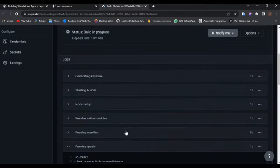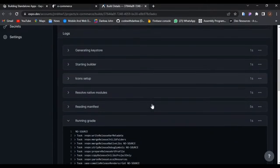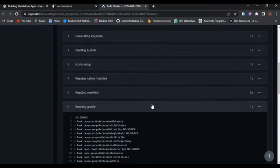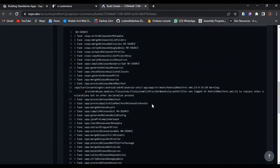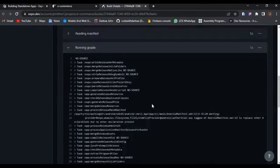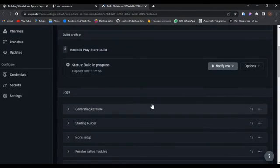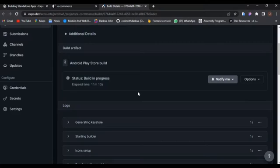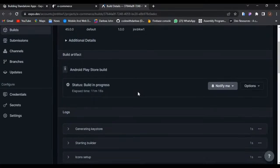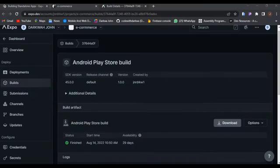There's a whole lot of things going on here, running Gradle. You can see the status: build in progress. There we go.